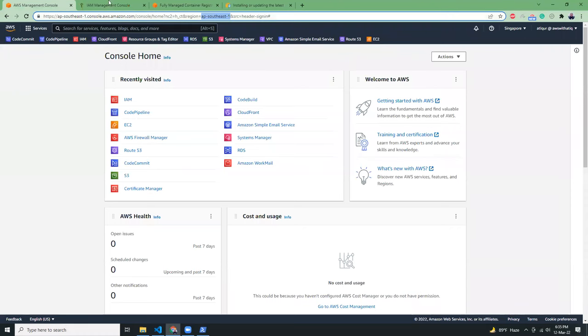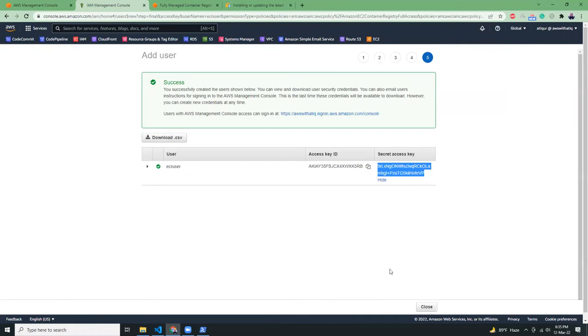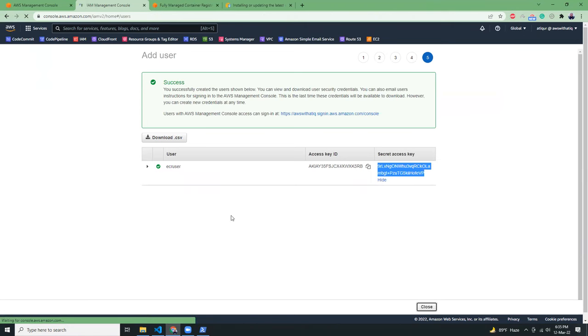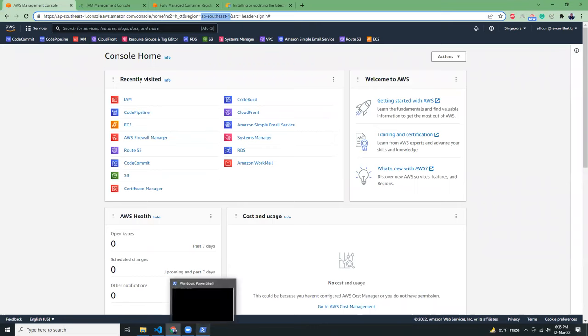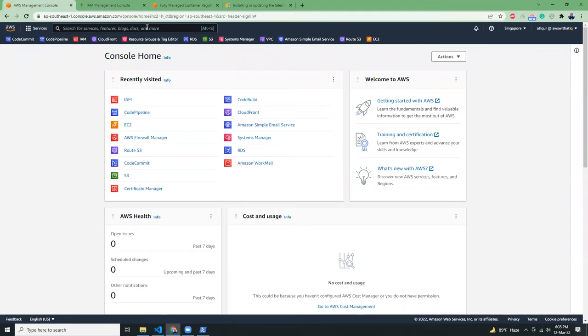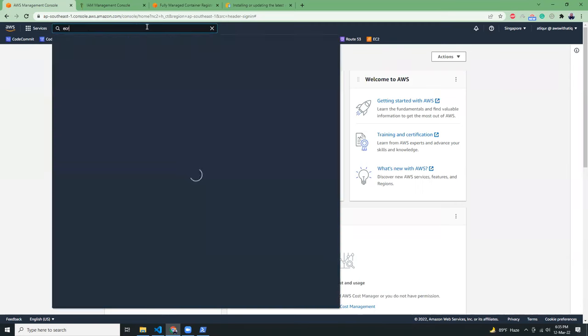So I have configured my AWS IAM user. Let's close this. Then let's go to ECR from my console.